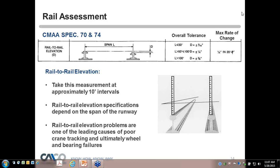Rail-to-rail problems are one of the leading causes of poor crane tracking and ultimate rail-bearing failure. Tom explains that building settlement over time causes a slight dropping of one side of the rail, causing the crane to shift to that side. You can watch the crane track or look later at wheel wear patterns — you'll see a single-sided tracking issue. These are not inexpensive fixes, but they are very common causes of tracking problems.